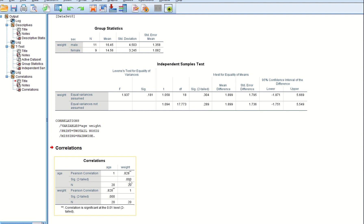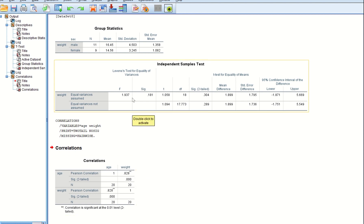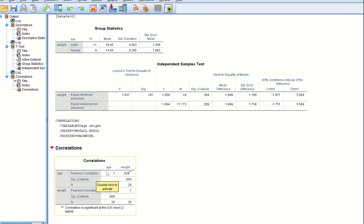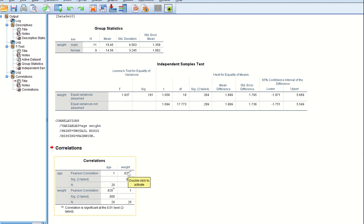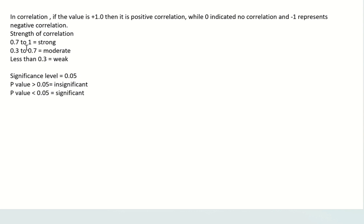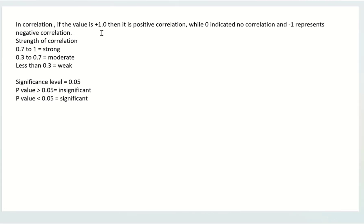The significance value, or p-value, is 0.000. The inference is: the Pearson correlation coefficient r = 0.828, which indicates a high positive correlation between age and weight of the children, and it is statistically significant since the p-value is 0.000. I called it strongly correlated because if the correlation value is from 0.7 to 1, it is strongly correlated. Our value of 0.828 falls in this range, and since it is positive, it is a strong positive correlation.